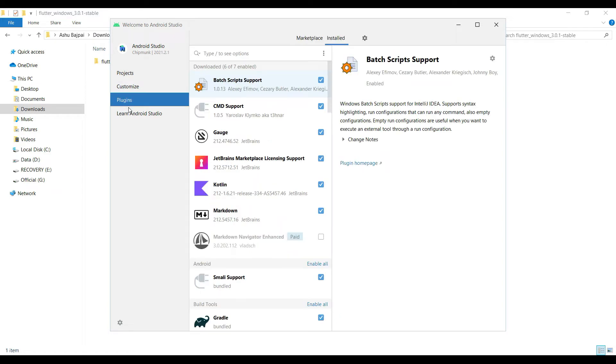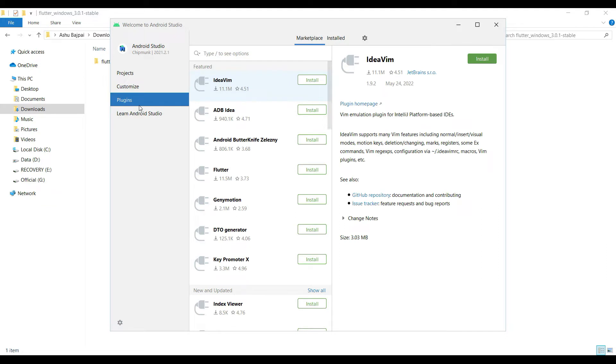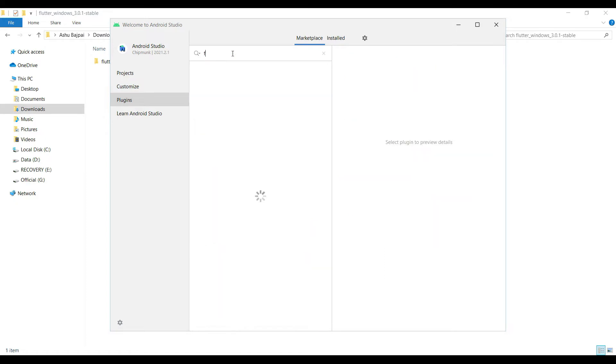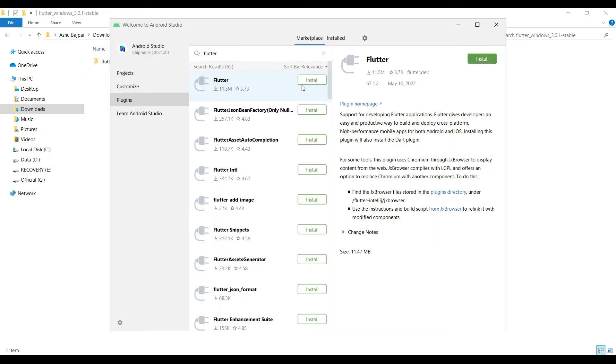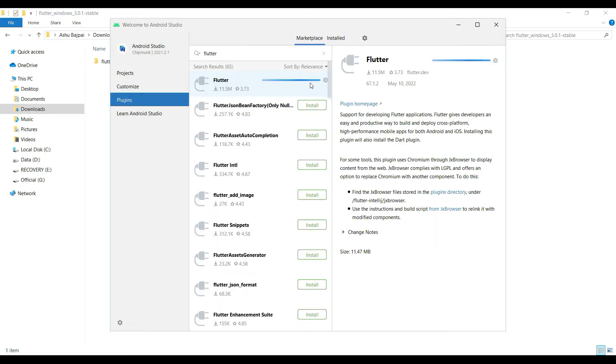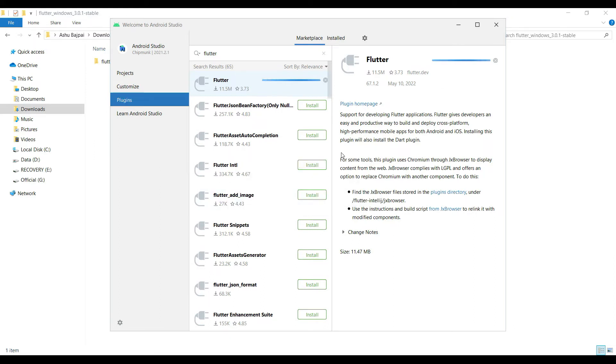Starting with Flutter, you have to go to the plugins in Android Studio. If Android Studio is already installed, go to the plugins marketplace. We are using Android Studio Chipmunk latest version. Type Flutter here. Once you type Flutter, it will give you the option. It will ask you to install the Dart plugin also. Simply install the Dart plugin.